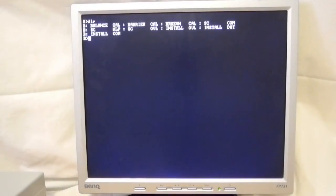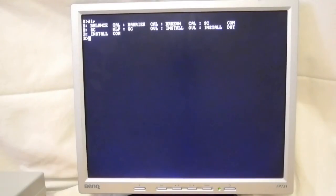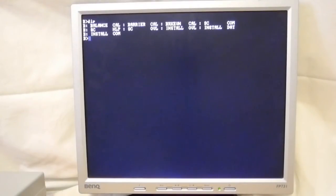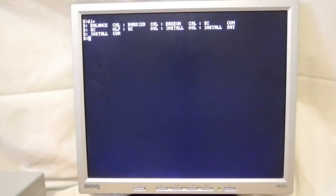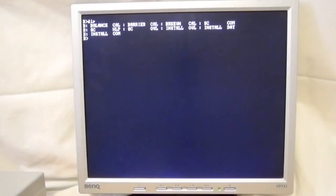SuperCalc was a spreadsheet application published by Sorcim in 1980, and originally bundled along with WordStar as part of the CP/M software package included with the Osborne 1 portable computer. For those of you who remember VisiCalc, SuperCalc came after it. SuperCalc had a similar user interface to VisiCalc, but offered more features. By 1987, SuperCalc claimed to have 1 million users. I found a copy of SuperCalc version 1.12 on the internet at RetroArchive.org.